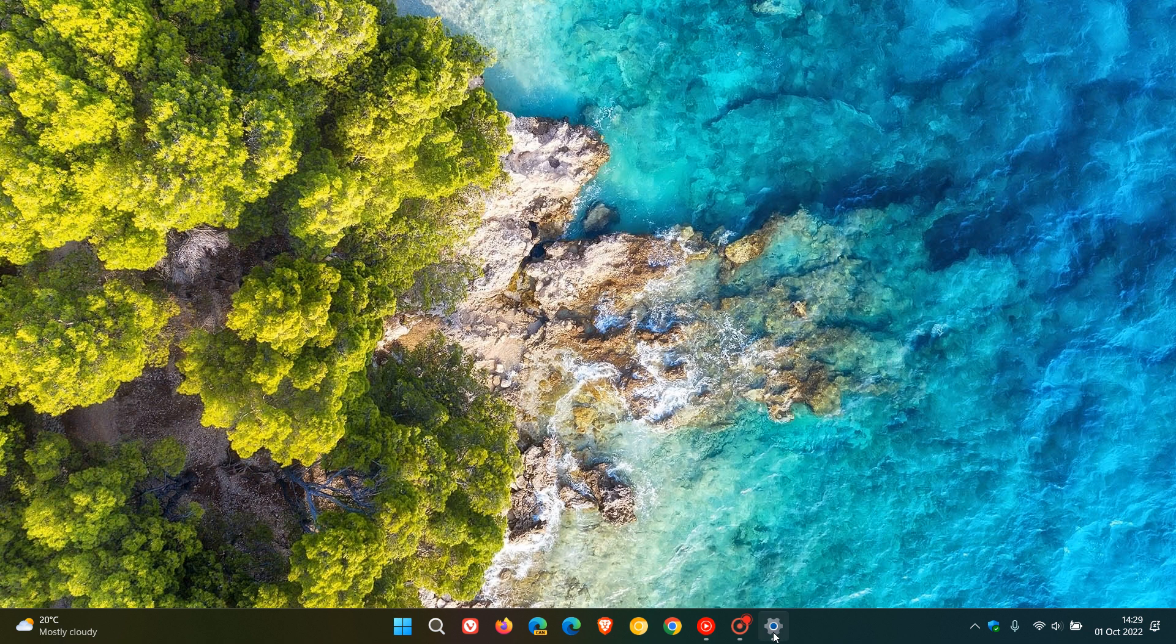This is a bug fix update with numerous issues that have been addressed over and above those key highlights. Just to mention one or two other fixes. They've addressed an issue that affects the Windows search service that caused the indexing progress for the service to be slow. Indexing can slow your operating system down, so that will be a nice performance upgrade to Windows 11 version 22H2.